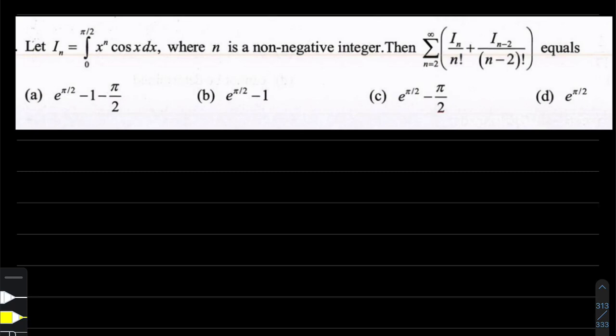Let I_n — I with an index of n — be related to a definite integral: x to the power n times cos(x), integrated from 0 to π/2, with n being a non-negative integer. We have to find the value of the summation of I_n/n! plus I_(n-2)/(n-2)! going from n=2 to infinity.